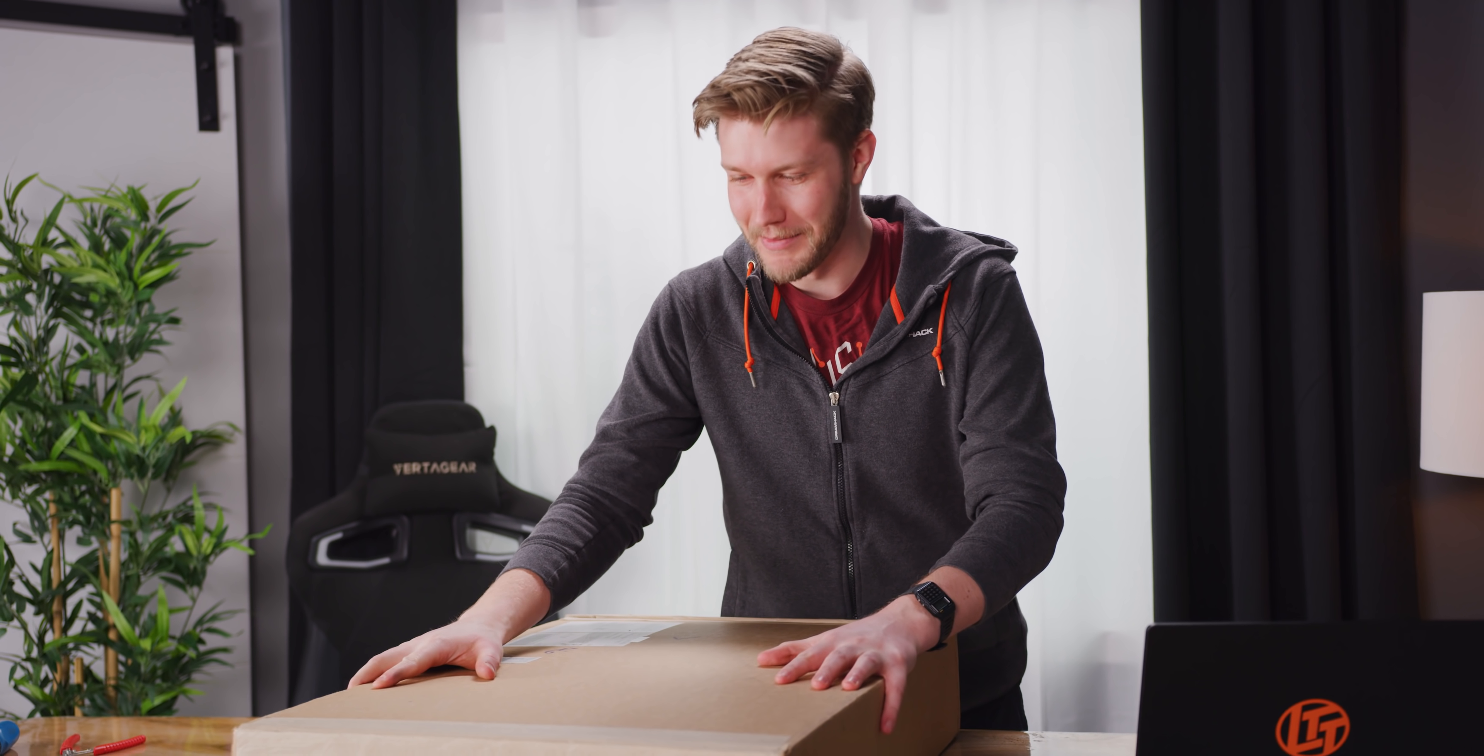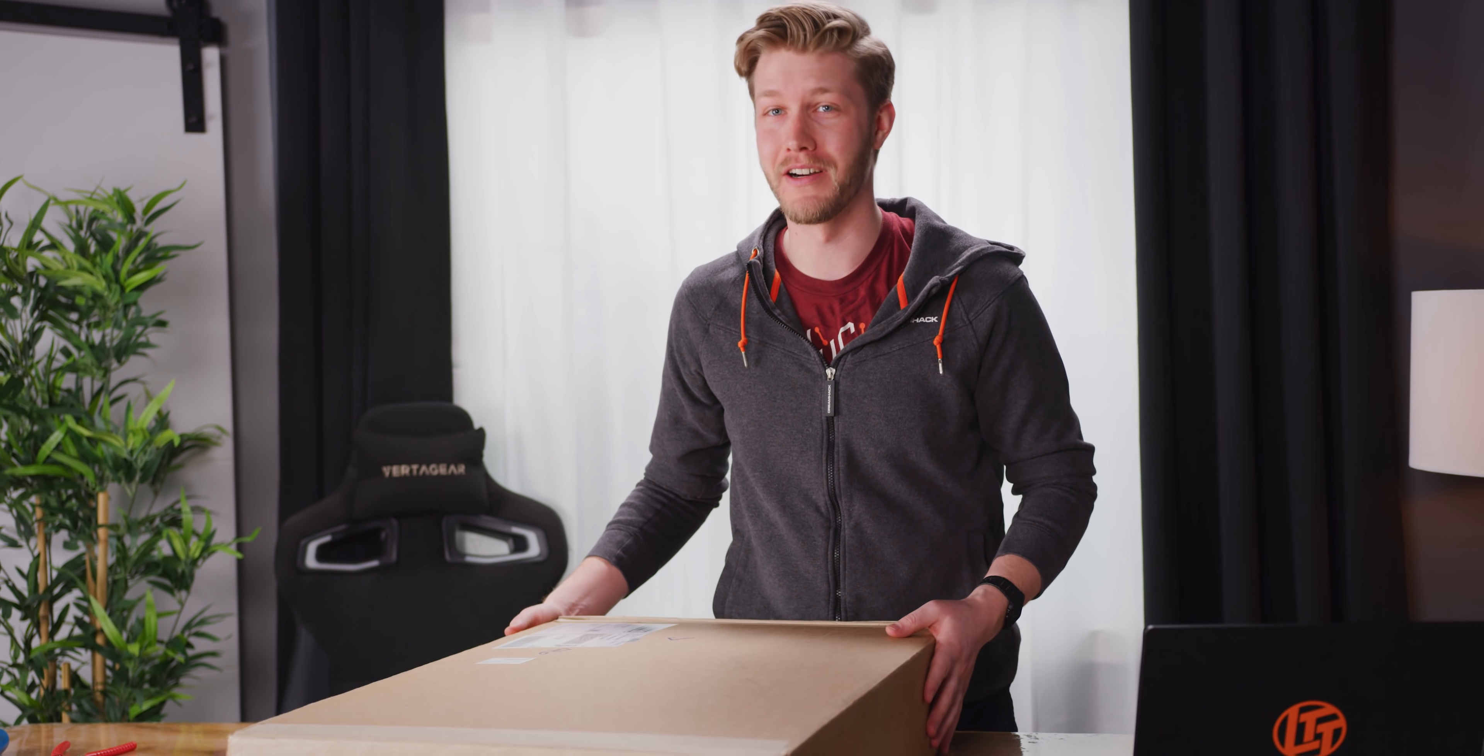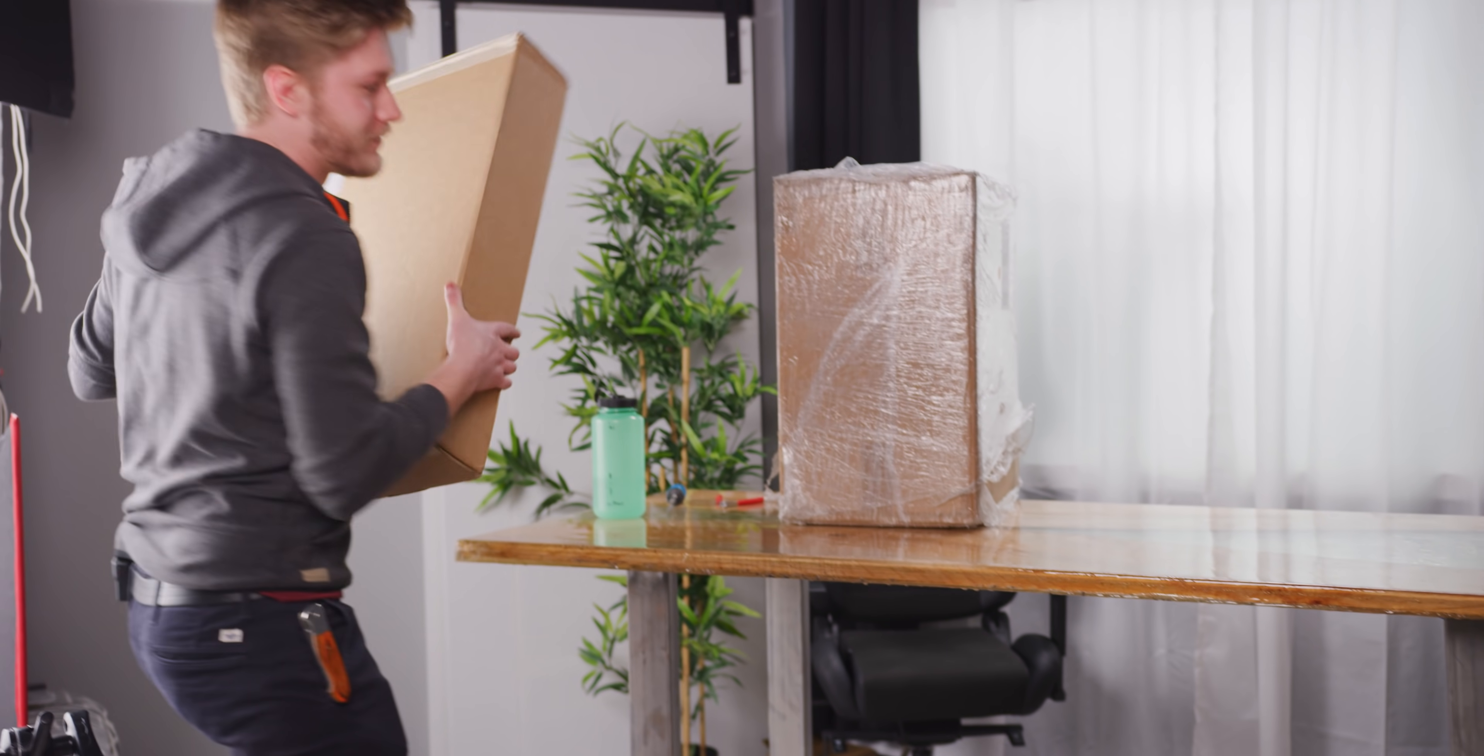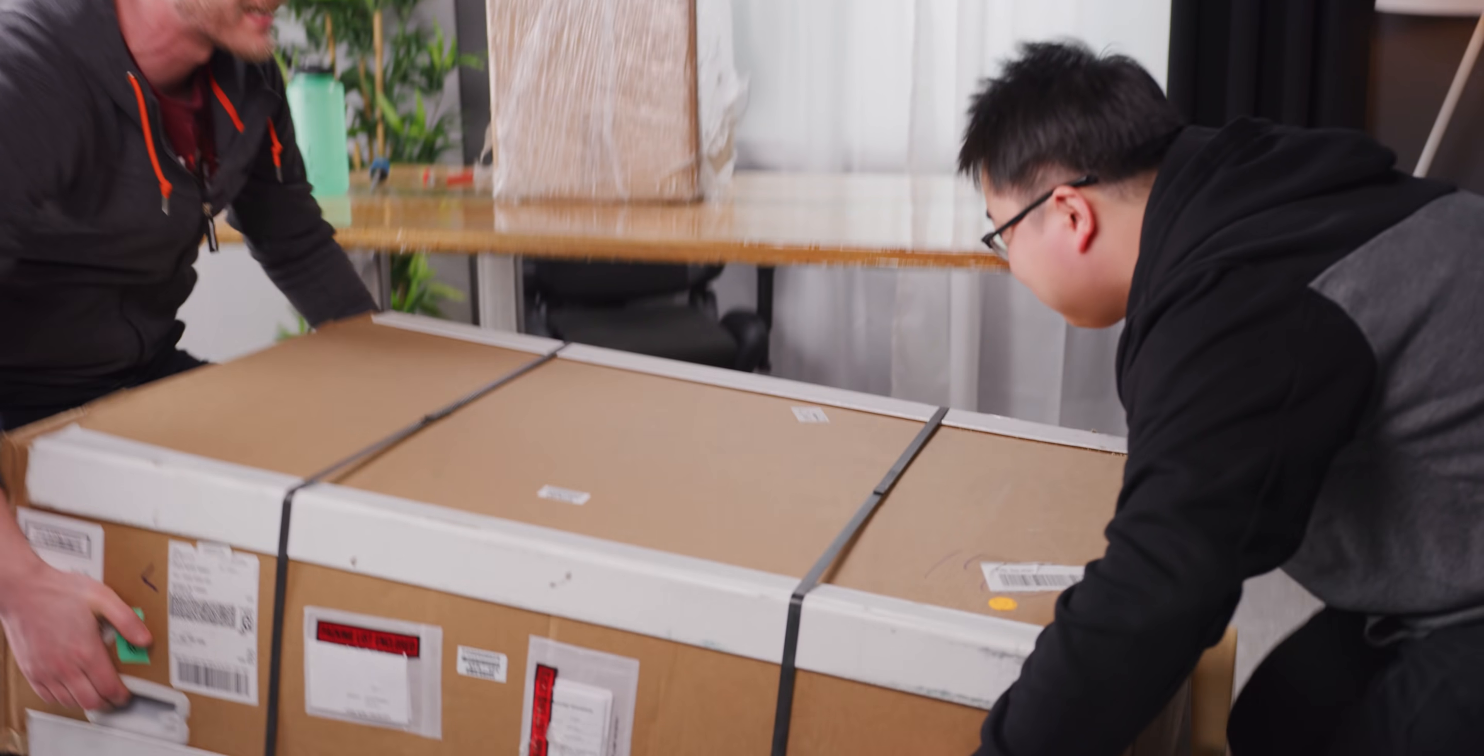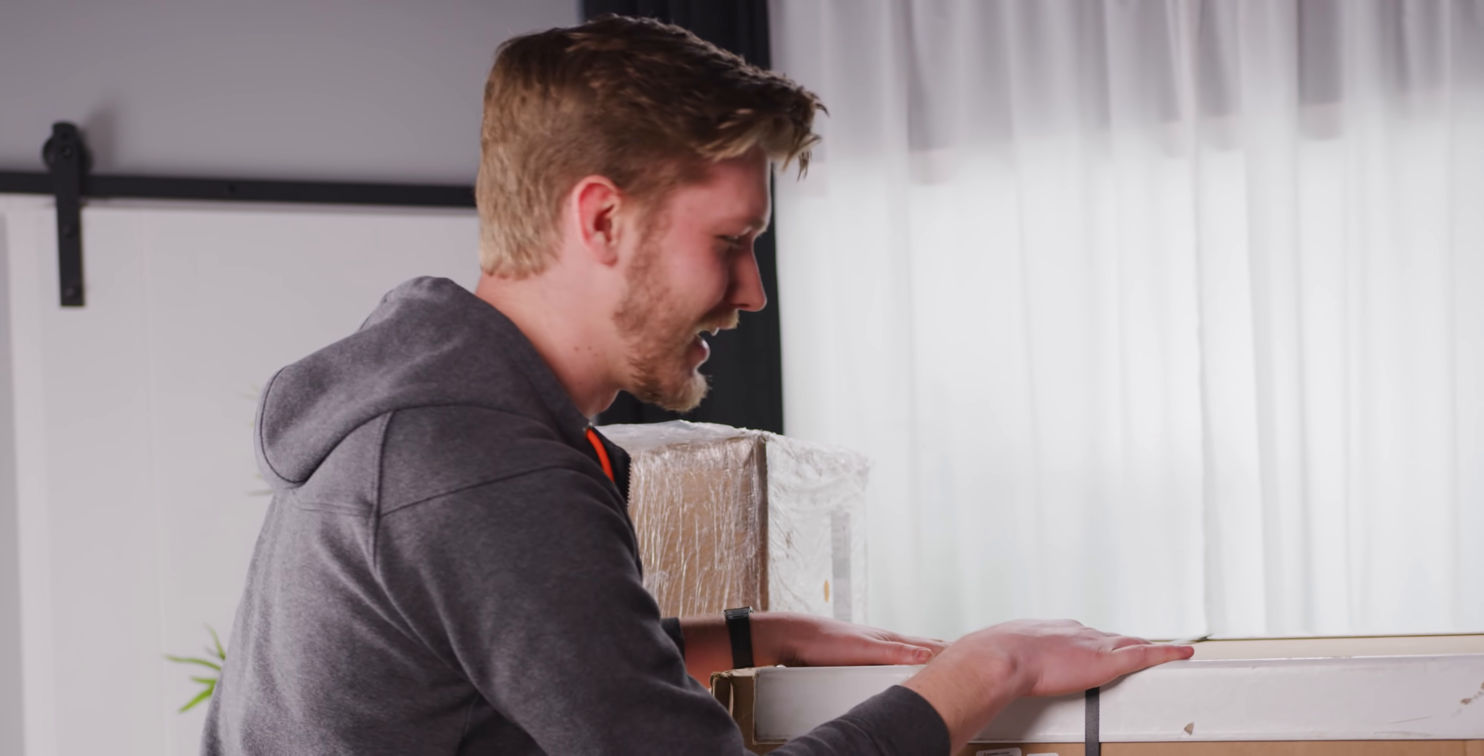Oh man, I am excited because right now we get to have the largest unboxing on Short Circuit. Well, not this one right here. We have this whole thing right here to unbox here today. It's a laser cutter. You already know that from the title.